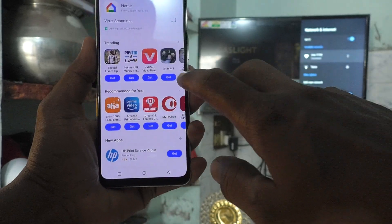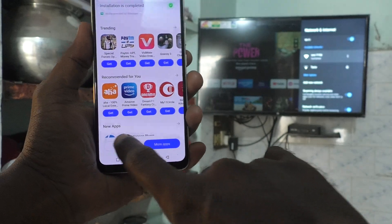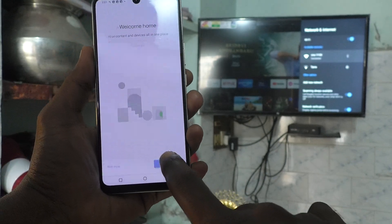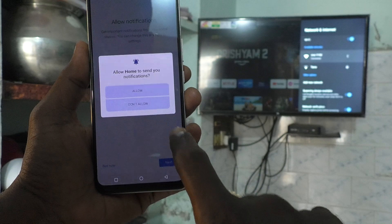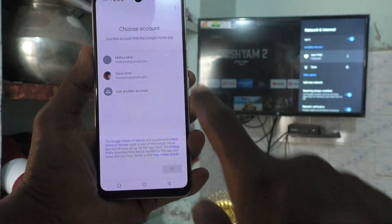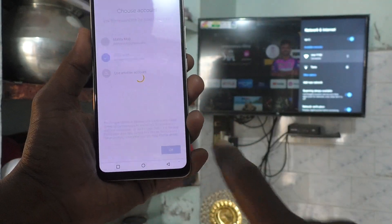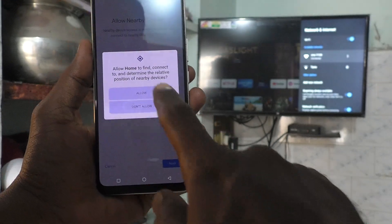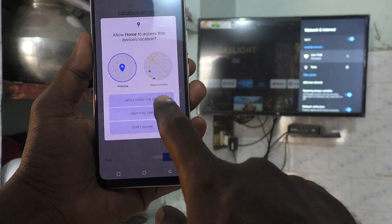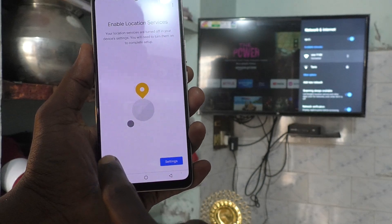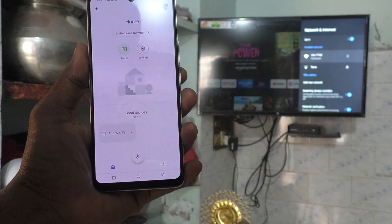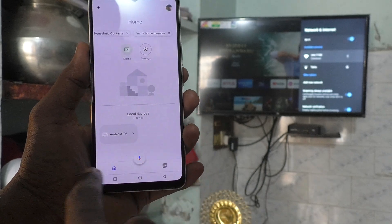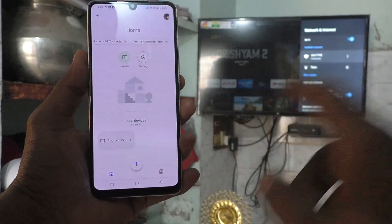After installing, click on Open, then click on Get Started, then click Next. Give all permissions and select the email ID that you want to associate, then click Next. Give all permissions. Here you will be receiving the signal from your TV — Android TV is showing here. That is the signal from your TV. Now click it.